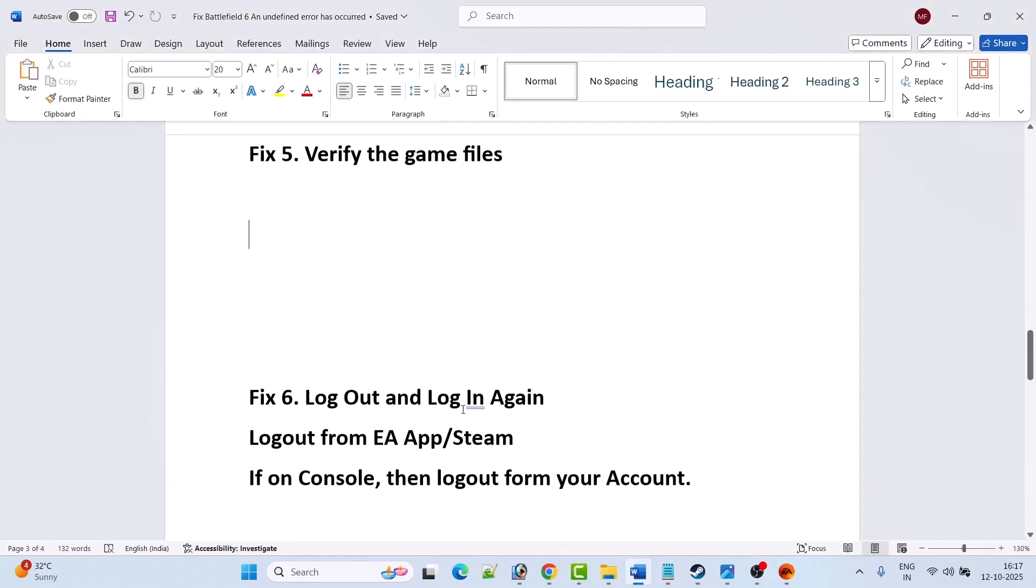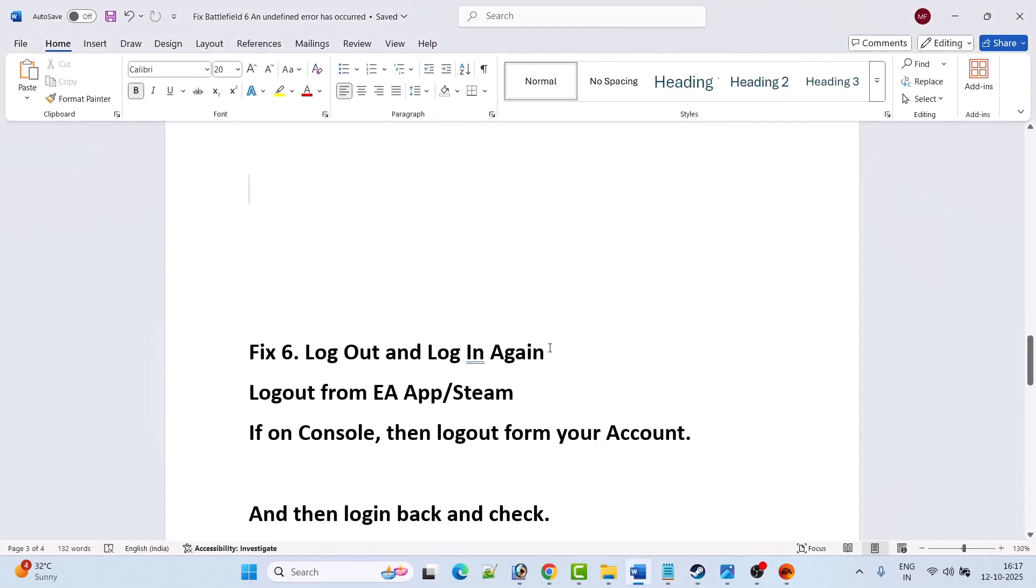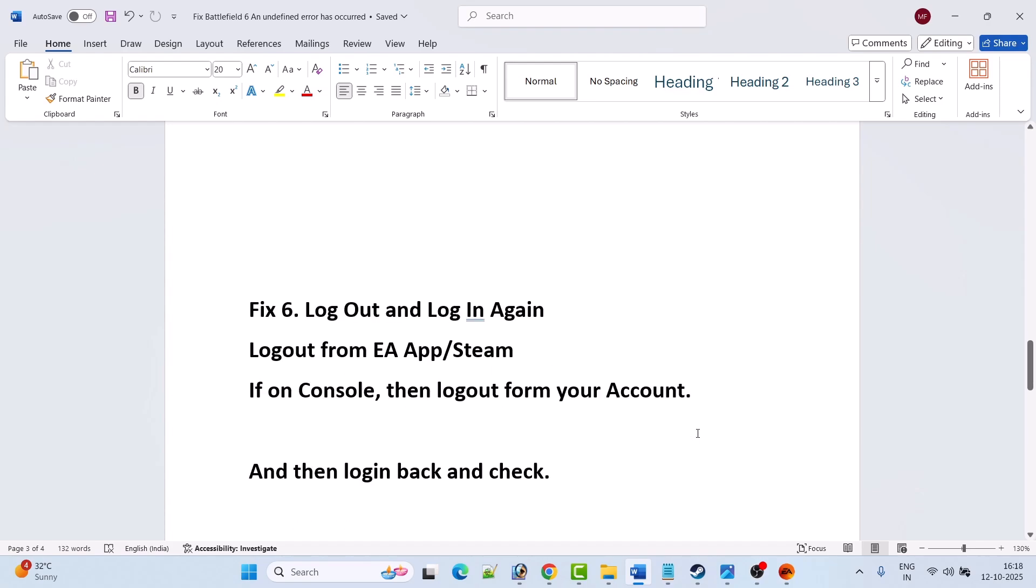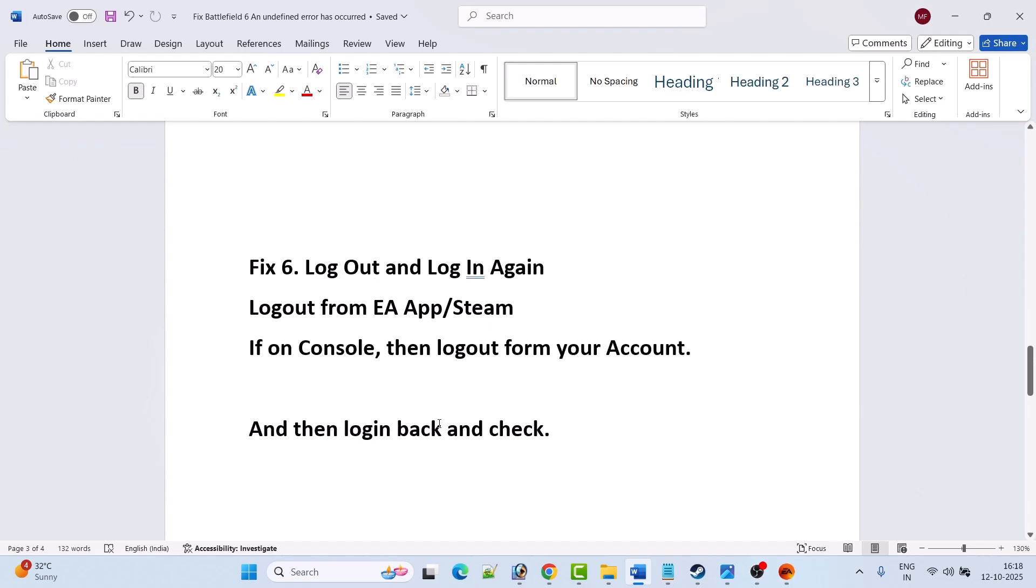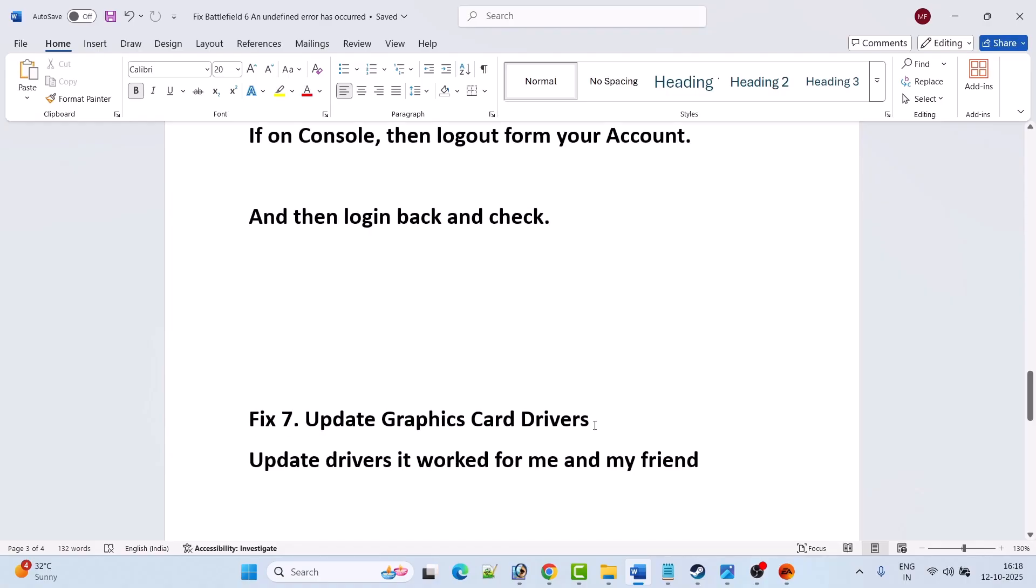Fix 6 is to log out and log in. Log out from EA App if you have the game on EA. If you have the game on Steam, log out from Steam. If you are on console, log out from your account on console, then log in back, launch the game, and check.